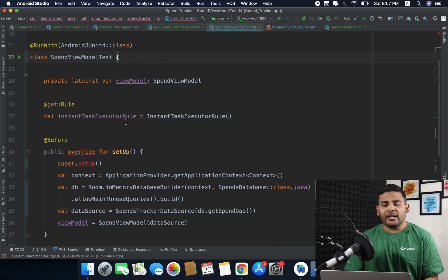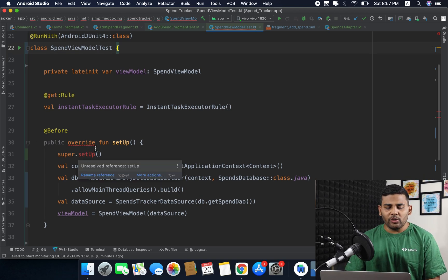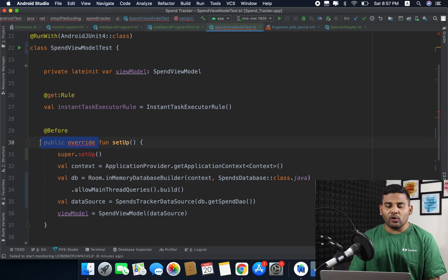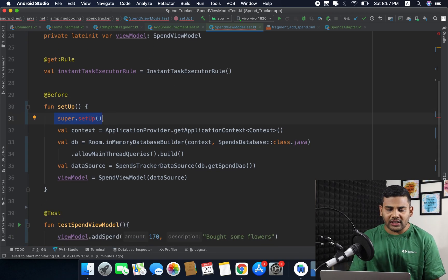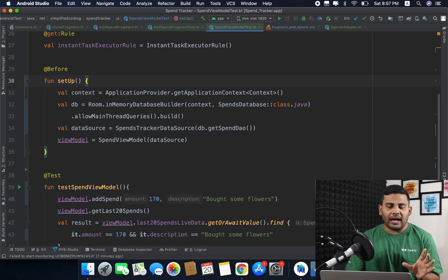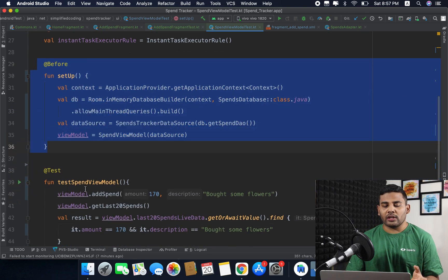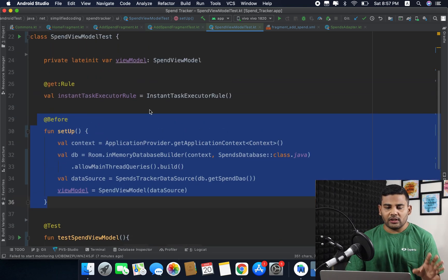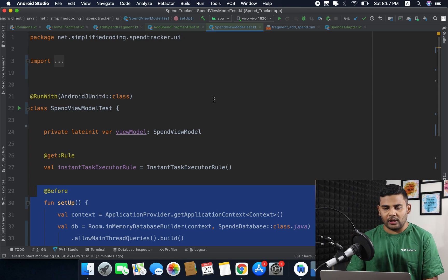Once we delete the TestCase inheritance, we get an error on the override fun setup because that function was inside the TestCase class. We can simply remove the override keyword, and we also need to remove the super.setup() call since we no longer have a parent class. The @Before function will still be called before the test function — we do not need to extend TestCase at all.